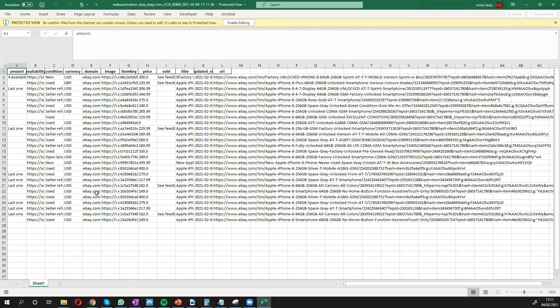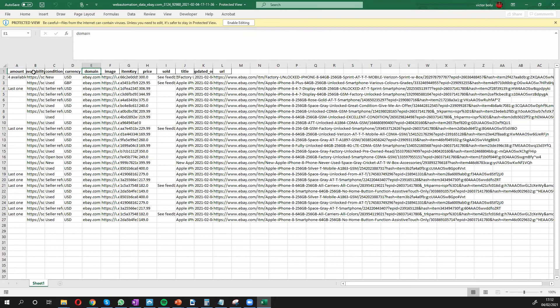So yes, we can see the data. We can see the headers. We have the availability, condition, the currency, eBay domain, the images,